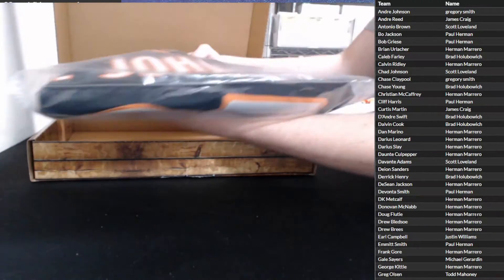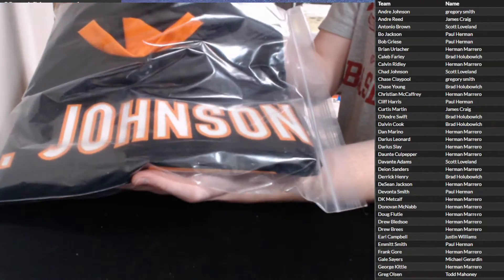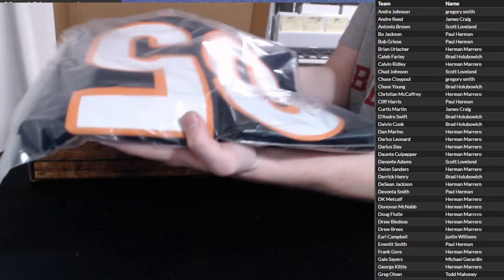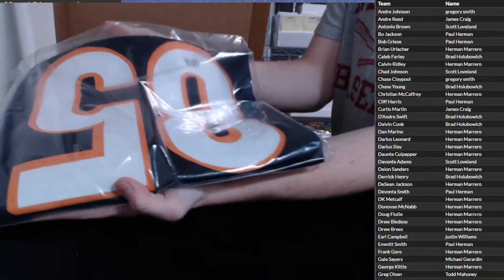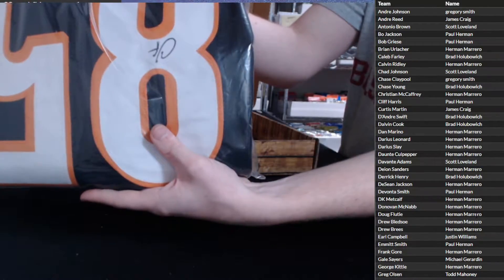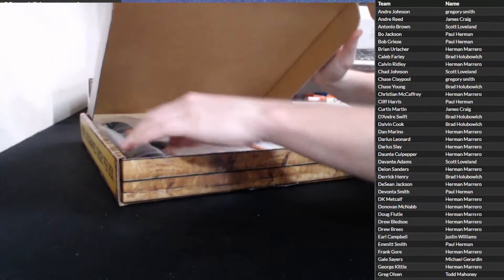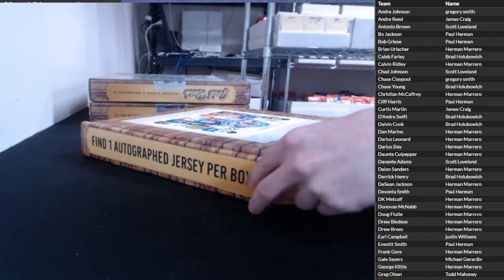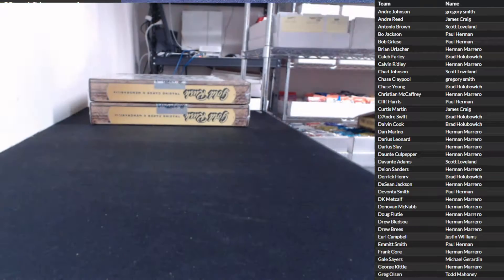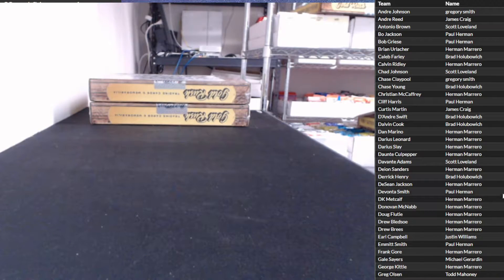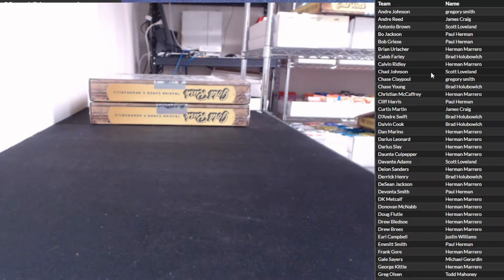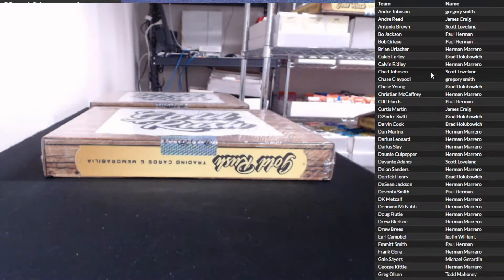Chad Ochocinco or Chad Johnson, Mr. Johnson number 85. Scott Johnson, Scott taking it down, a little Johnson ink.